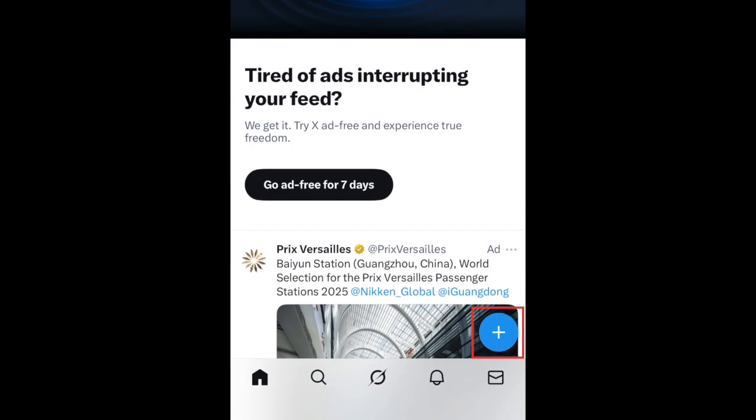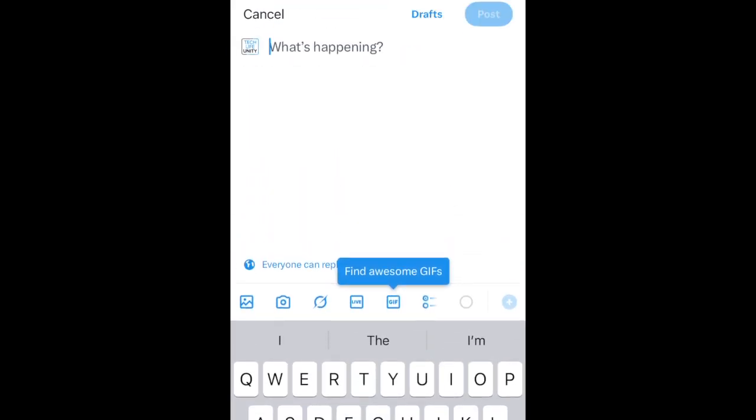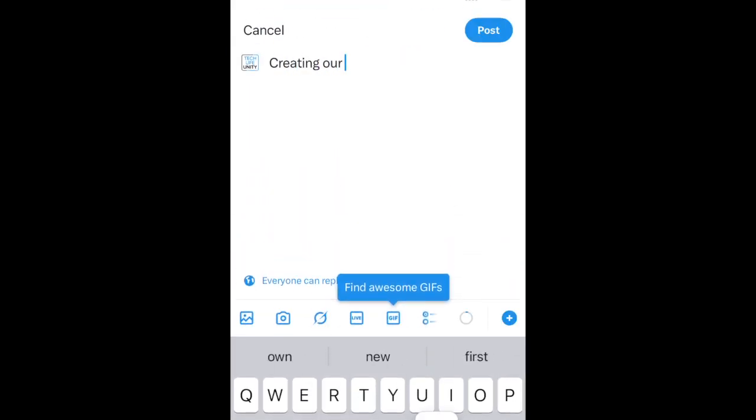To share your own posts on X, tap the plus sign in the bottom right corner. Then you can type in what you'd like your post to say.